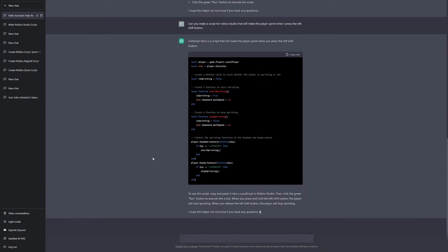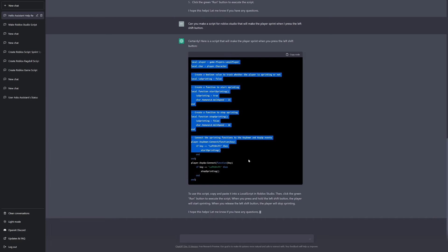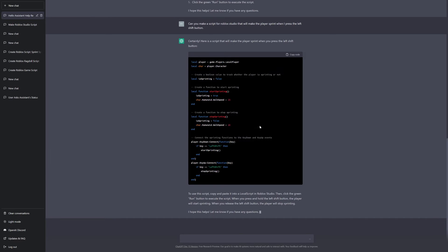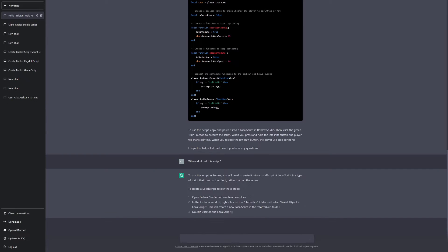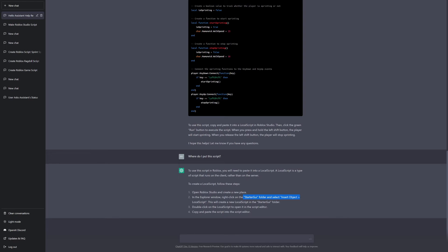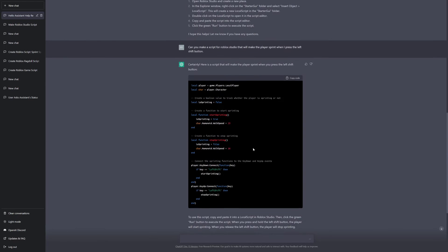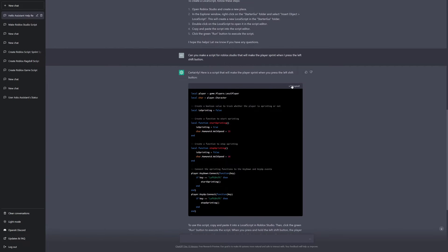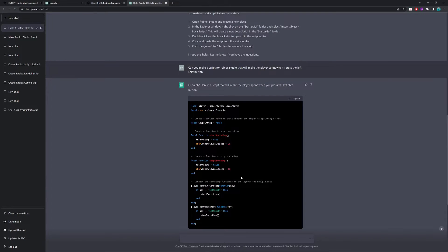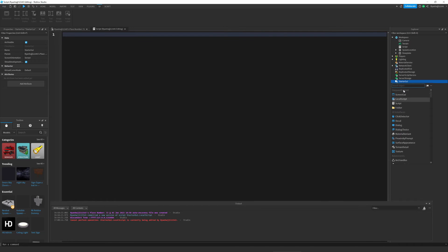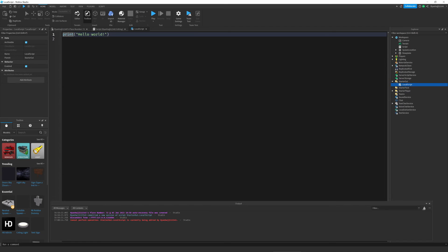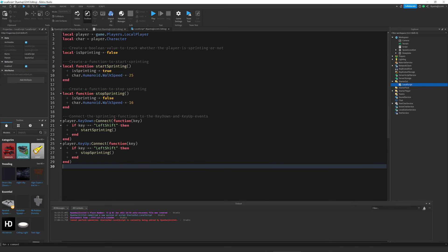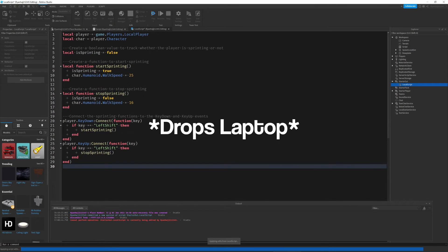Alright, so it's done generating and it's given us this script. And as usual, let's ask it, where do I put this script? Okay, so once again, it's telling us to paste it into the Starter GUI folder. So, let's copy the code and let's do that. So, add a local script and let's get rid of this and paste it in. And let's go ahead and press play.